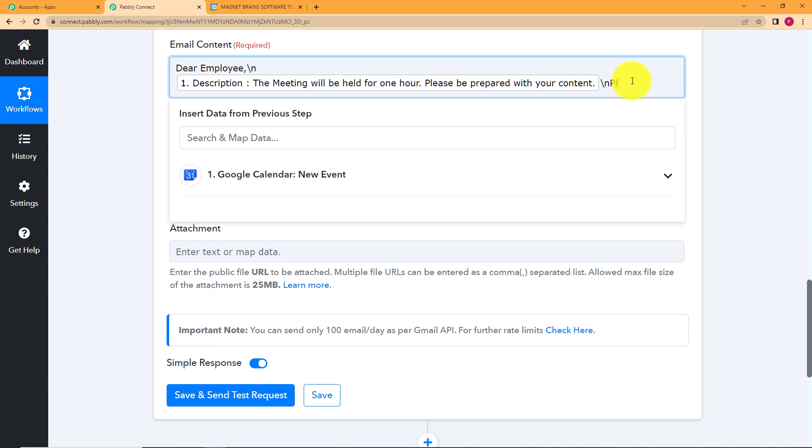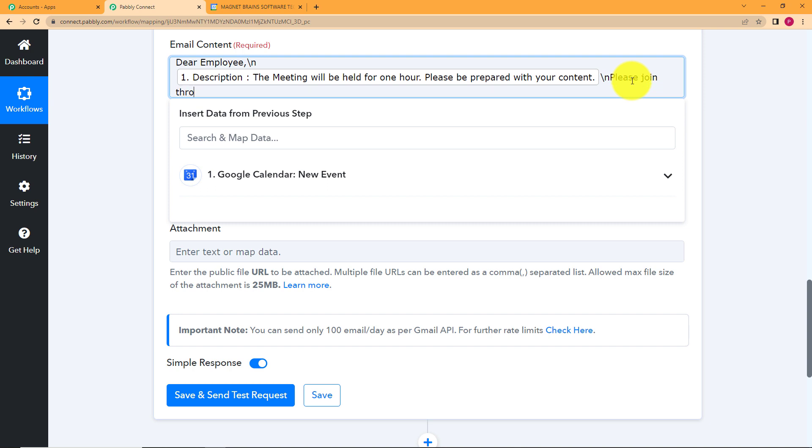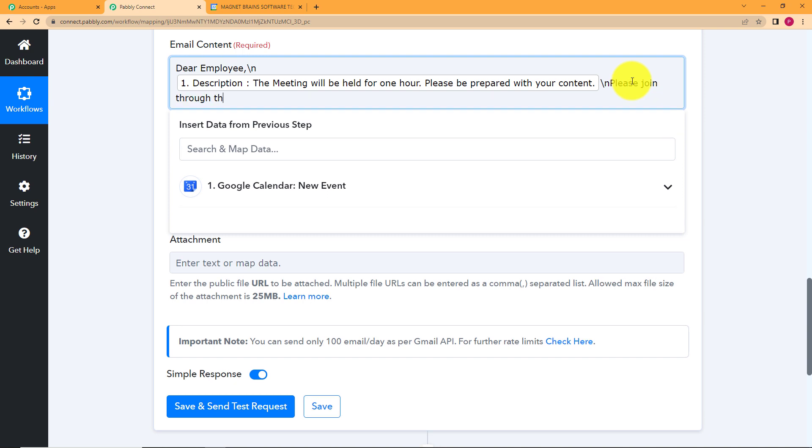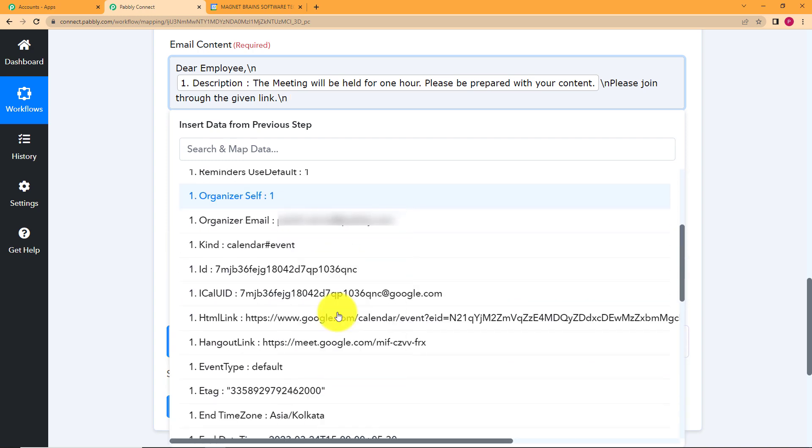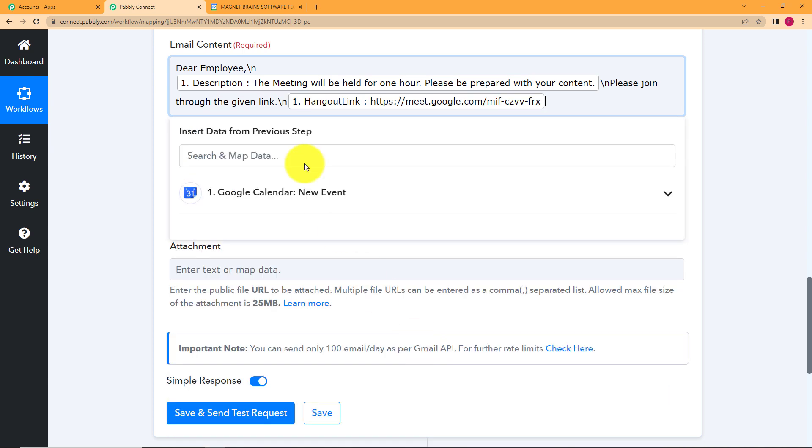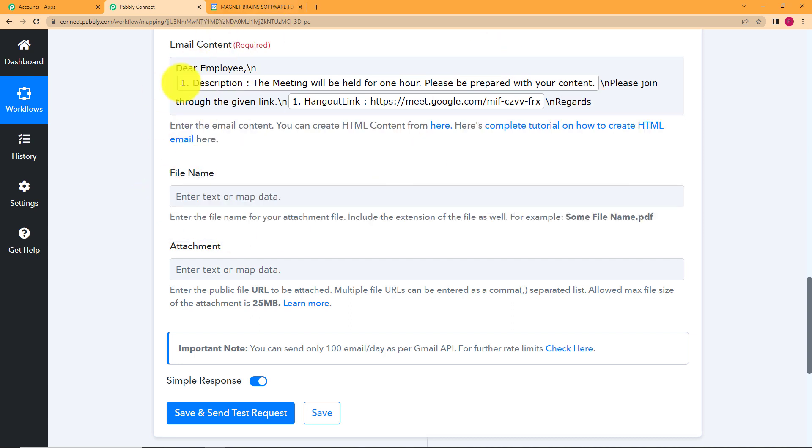Again, you want backslash and n. So please join through the given link. Full stop. And then now you will map it by putting first backslash and n and you will map the link of the Google Meet that is over here. Hangout link. This is the Google Meet link. And then we'll again put slash and n and then we'll write regards. This is done. Our content is prepared.